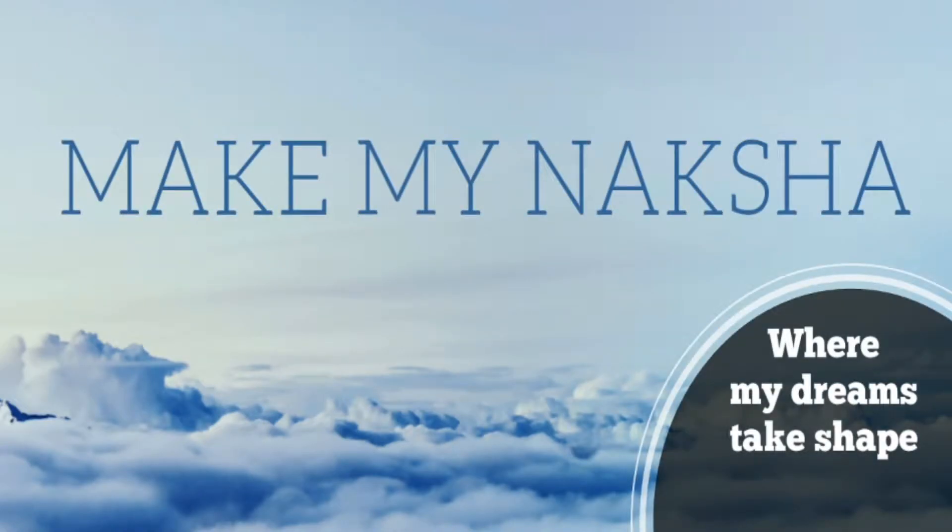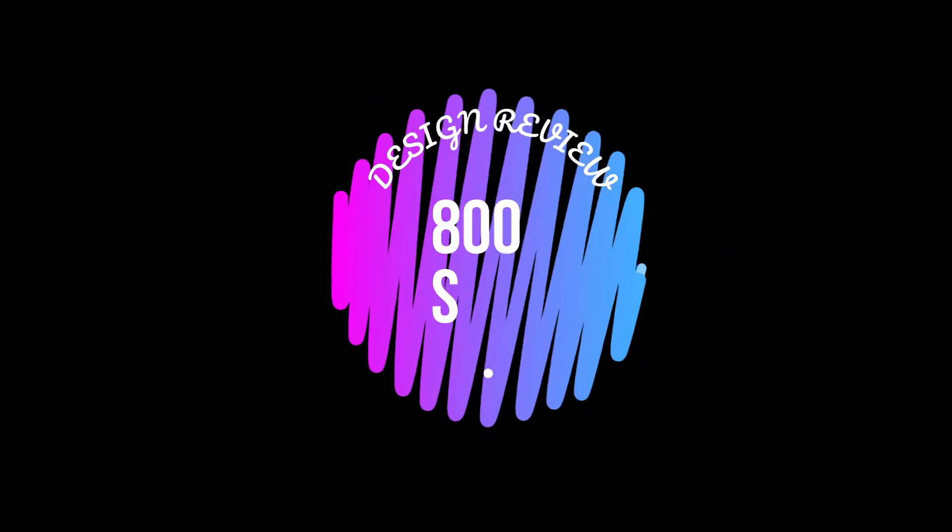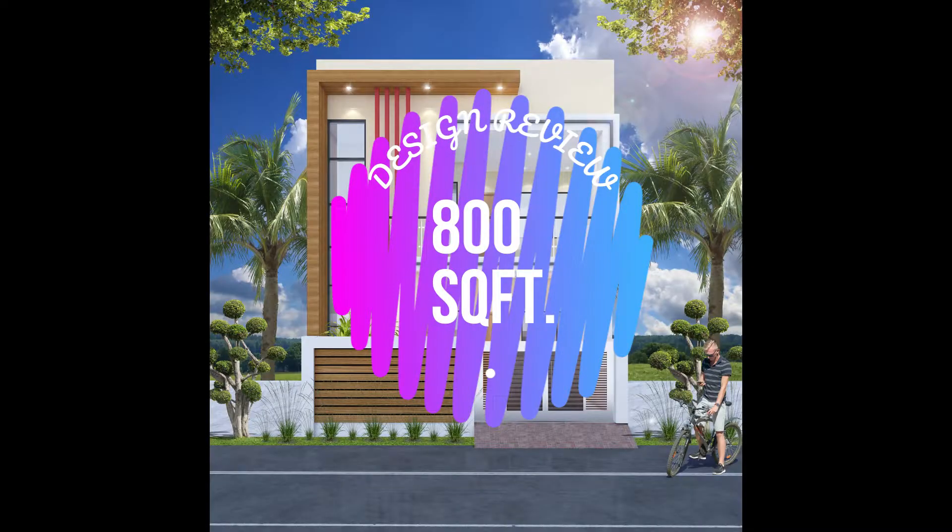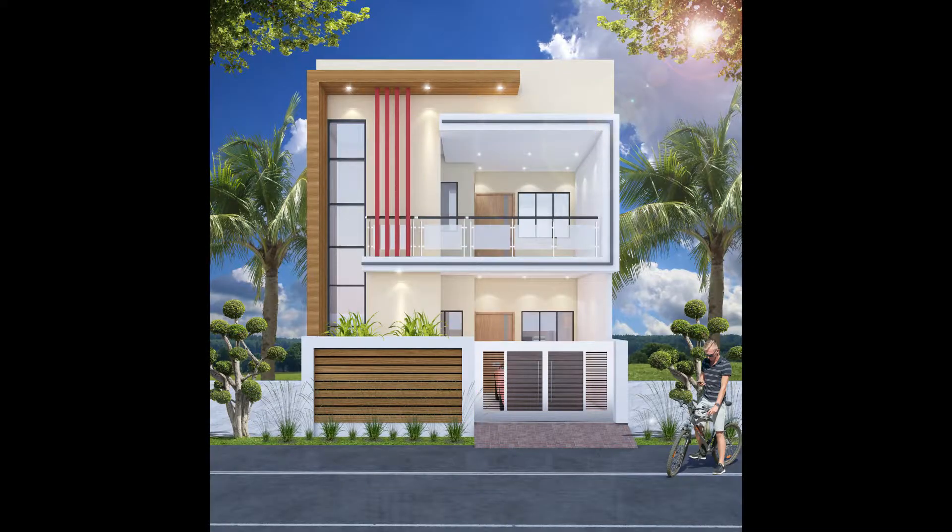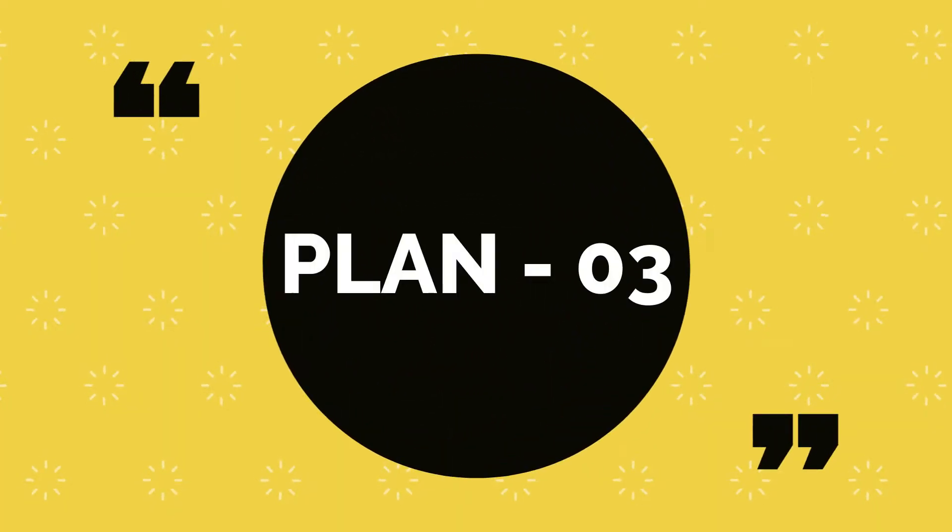Hello everyone, welcome to makemyacture.com. Today we bring you the design review of 800 square feet house in our planning series.